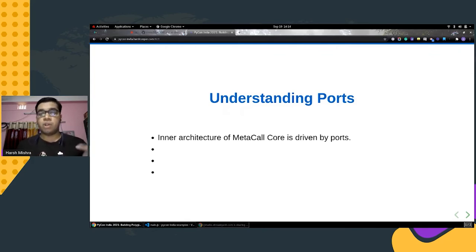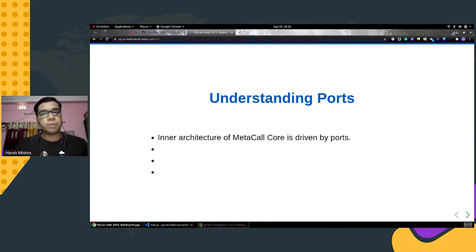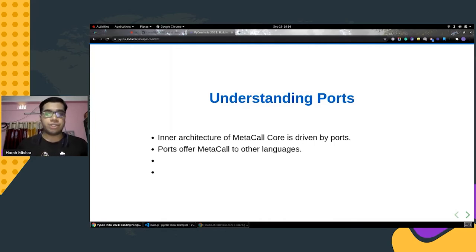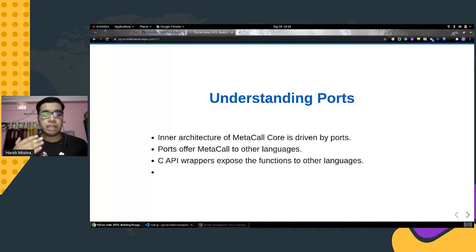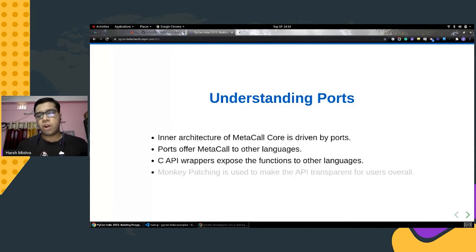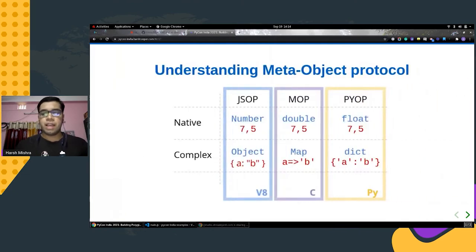The first step to understanding MetaCall architecture is understanding the ports. MetaCall offers a standard C API that integrates with different languages and runtimes, and using the ports it offers the MetaCall API in different programming languages. The standard APIs include metacall_load_from_file and metacall_load_from_memory, which allow loading different code or files into MetaCall scripts. In the earlier example, the Python and Node.js ports were used to make inter-language function calls happen. The ports also extend MetaCall functionality to different languages and enable developers to use MetaCall without writing any C or C++ code. One of the most interesting parts is how monkey patching is used with dynamic languages like Python during runtime.